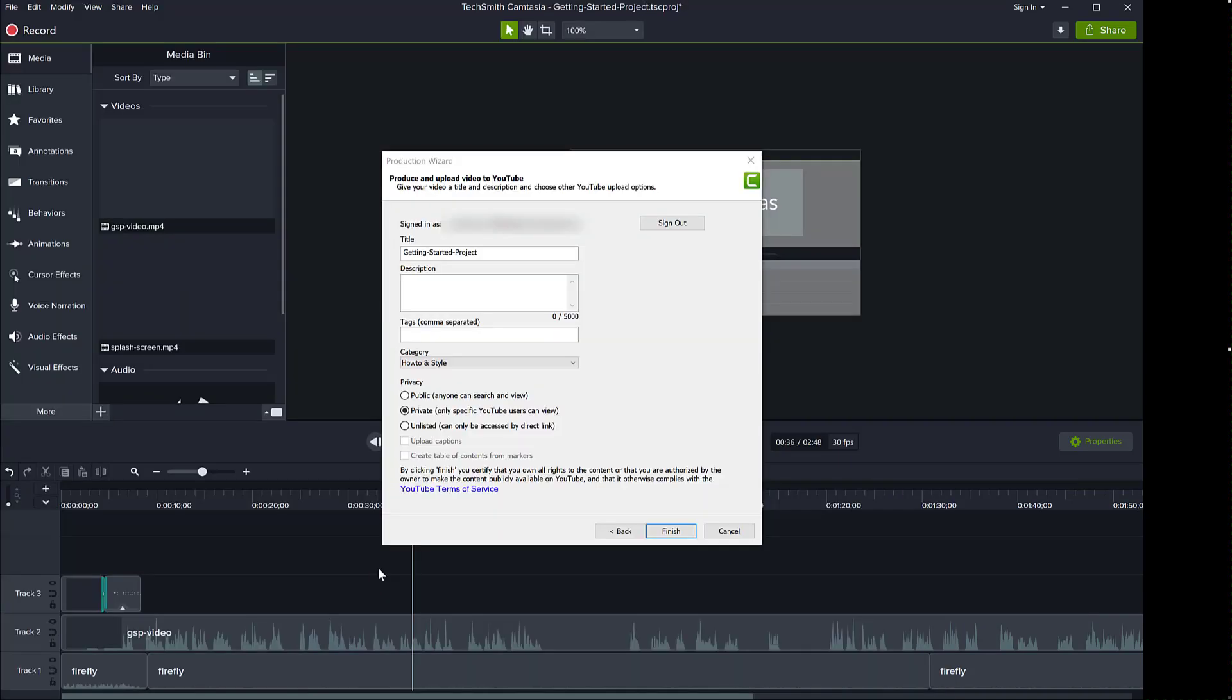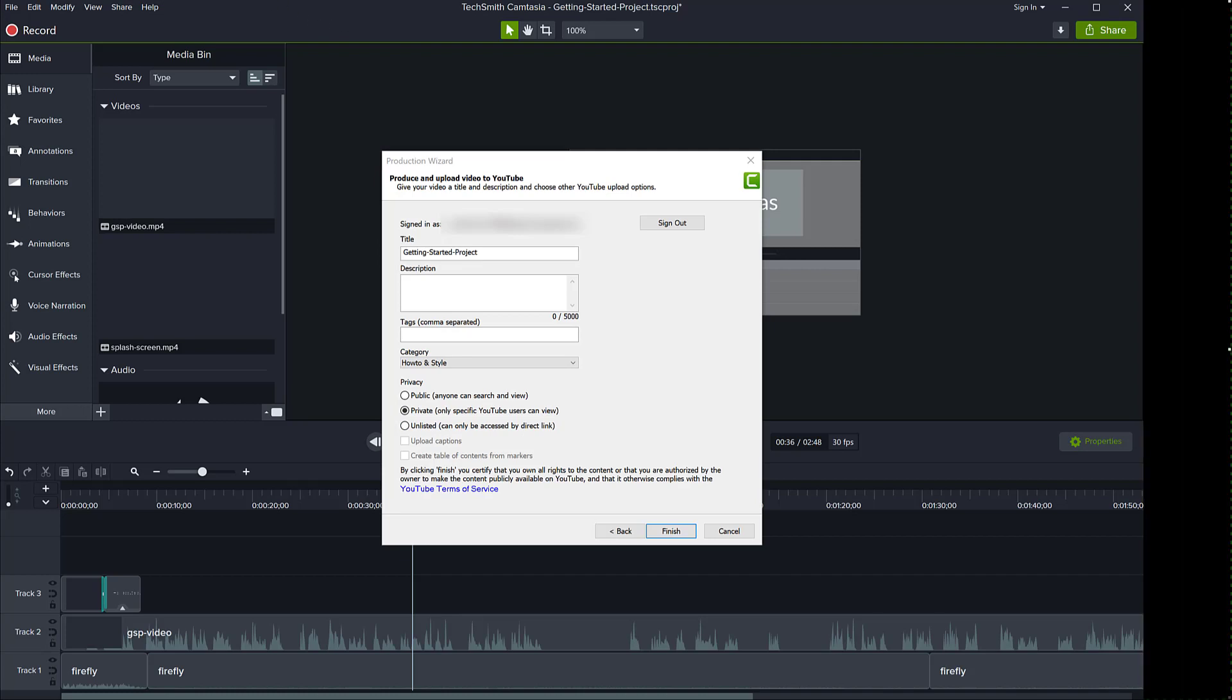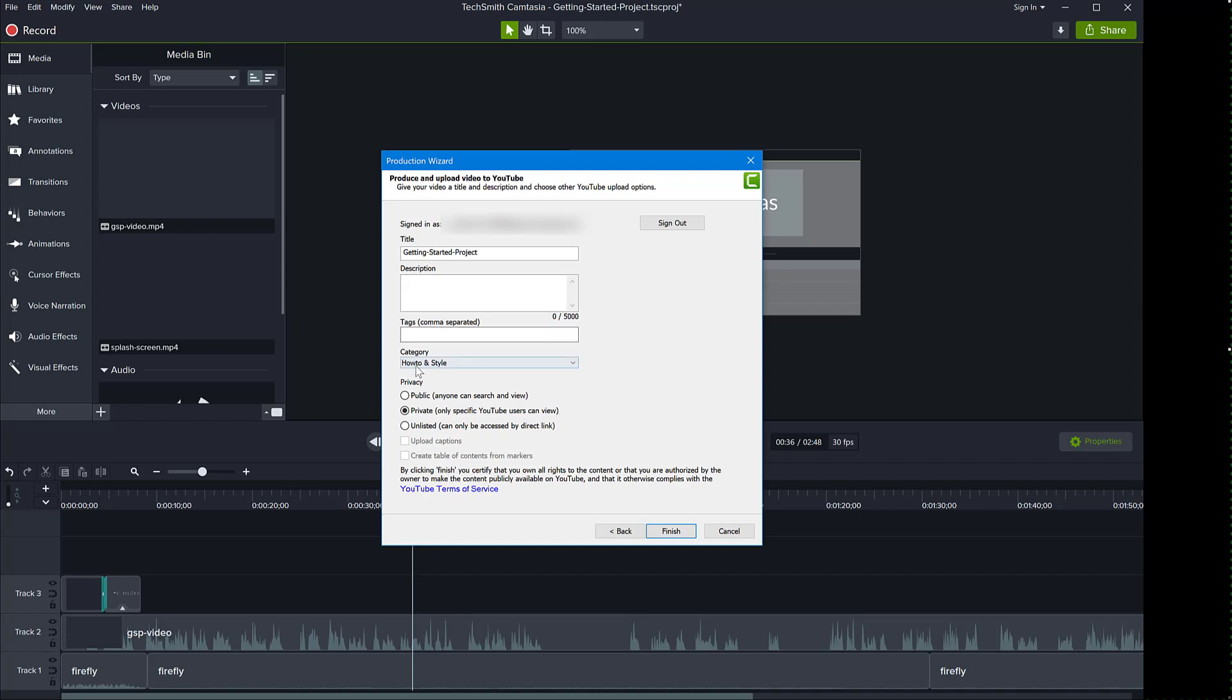And finally, the window updates and my browser is saying that it is now signed in. And this window allows me to continue. It's showing here which account I am signed in with, and the title of the project or of the video I want to upload. I can specify the description here, I can put tags, I can select the category, and I can choose if my video is public, private or unlisted.